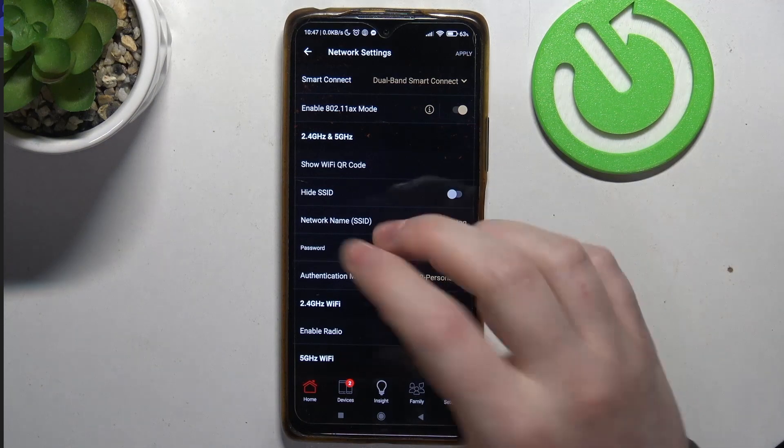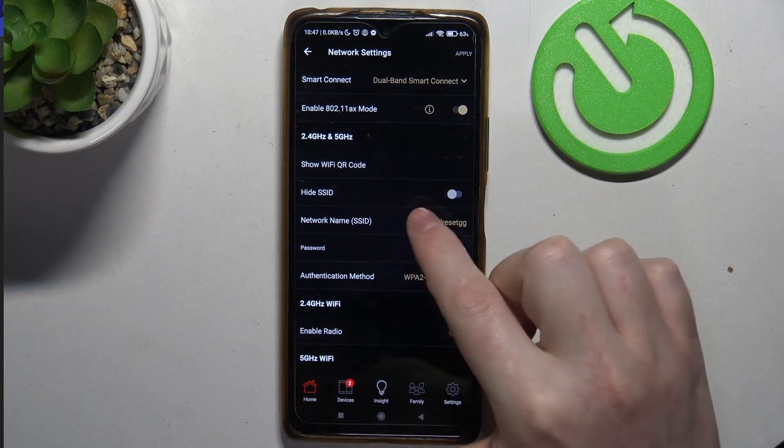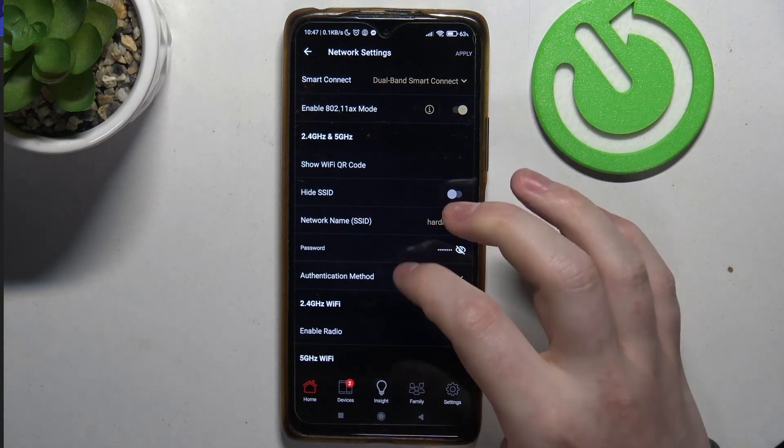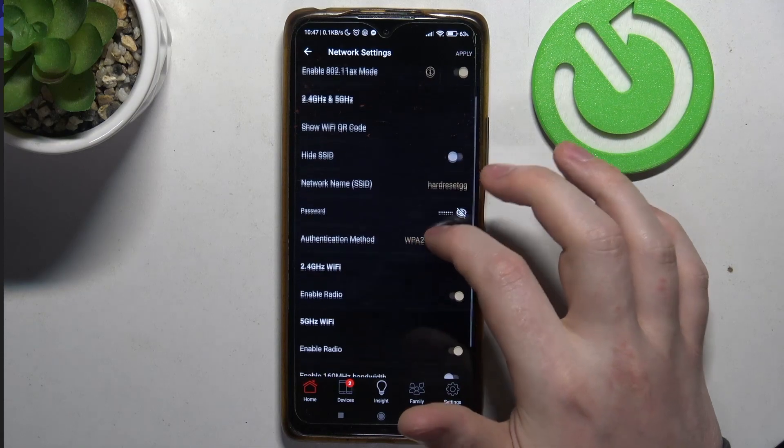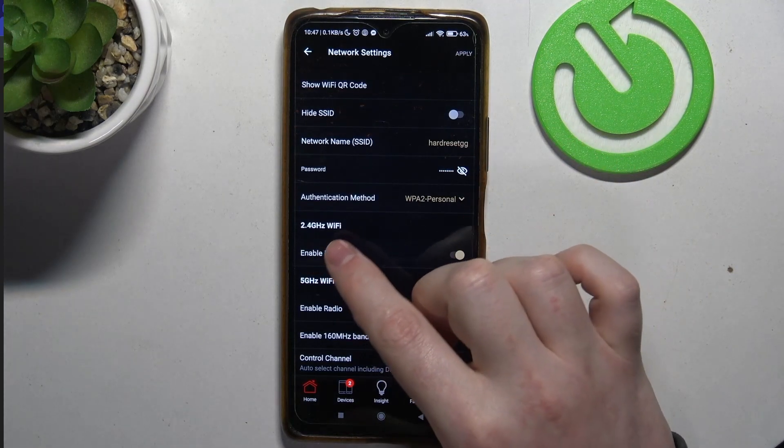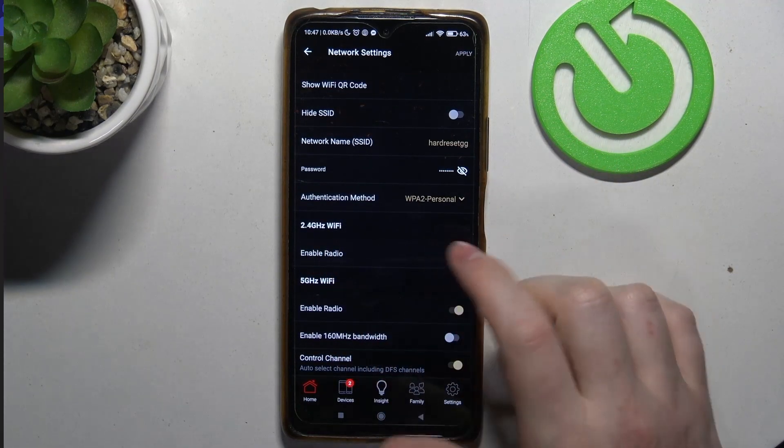In this case, I have a dual mode for 2.4 and 5G networks, so there's only one name, but you might have different names right here for 2.4 and 5G networks.